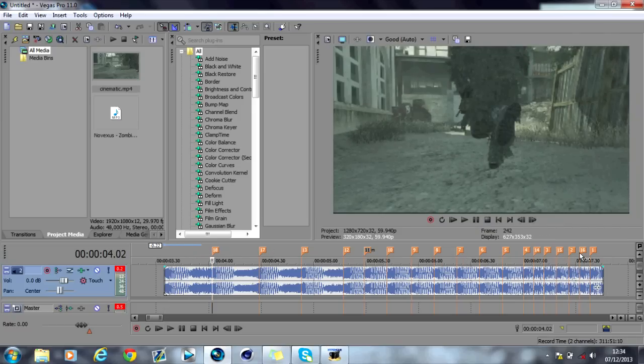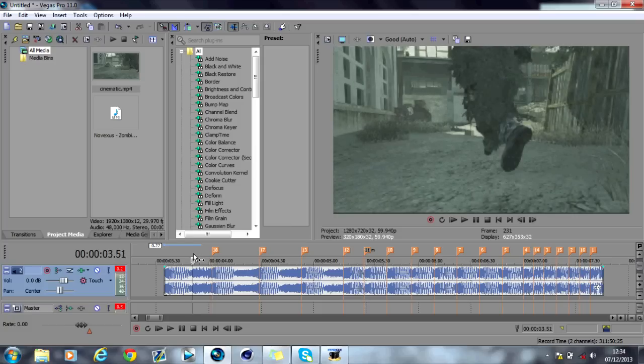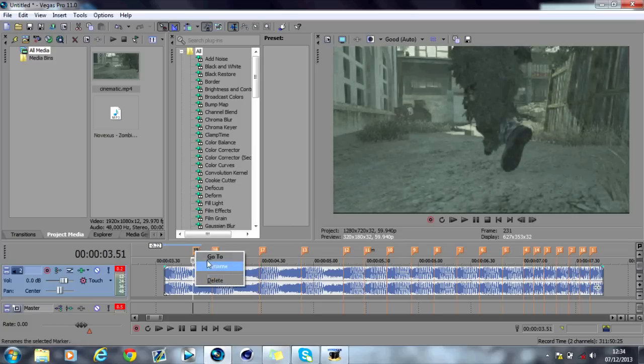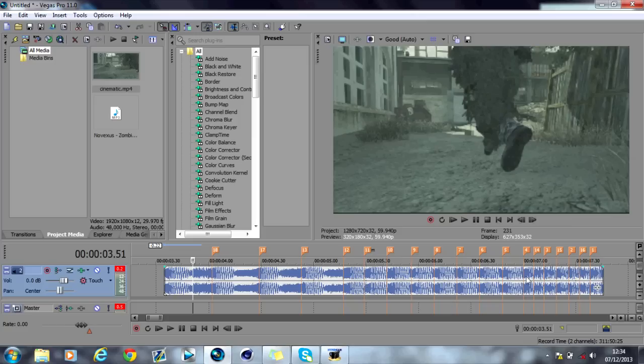So as you can see what I've done is I've added markers. Now the way you do this is by pressing the M key and it'll just add a marker like that. And you'll do that on each of the beats on the audio. I've just done mine already just to save time.